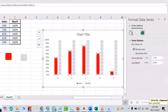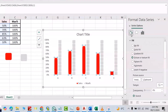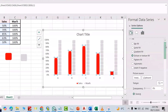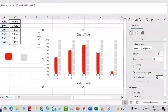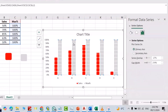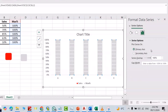For this one again, select it, control copy, paste it here, control V. From this icon scroll down to Stack and Scale With, select it, set 0.1. Now select this one, set series overlap to 100, and from here you can change gap width — for example, I select 20.